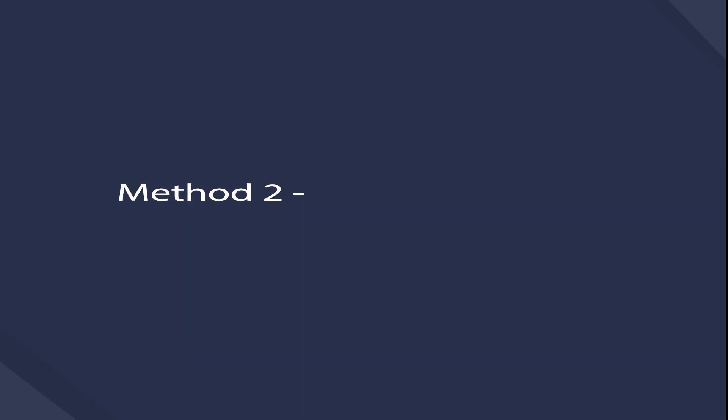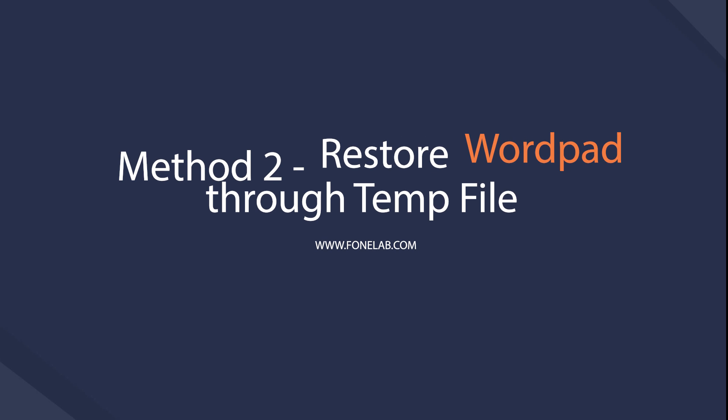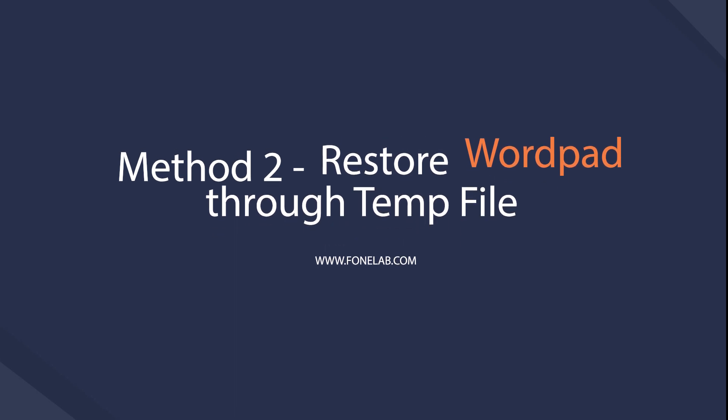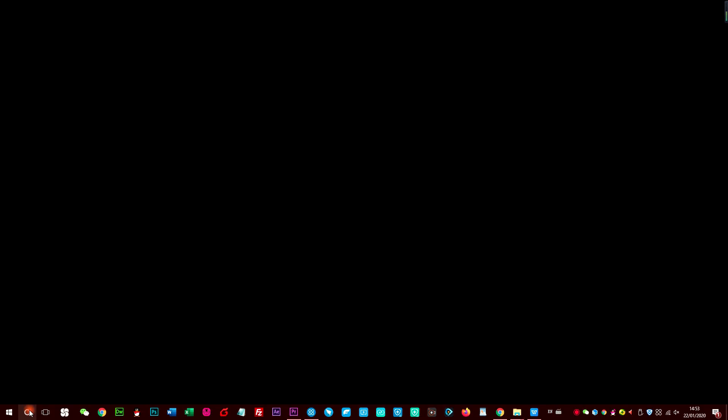Method 2: Recover unsaved WordPad documents in hard drive through temp files. Microsoft has an auto-save feature to allow users to restore unsaved files to prevent data loss. Below is how.